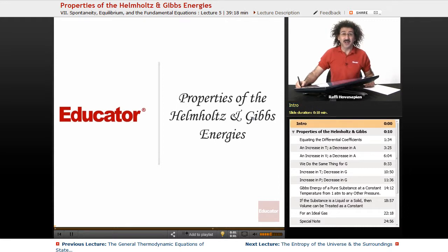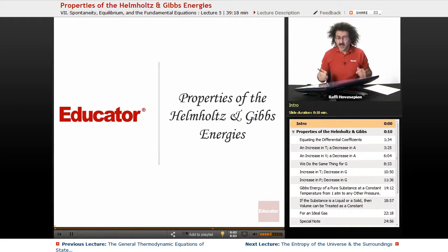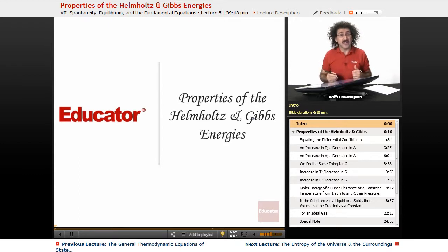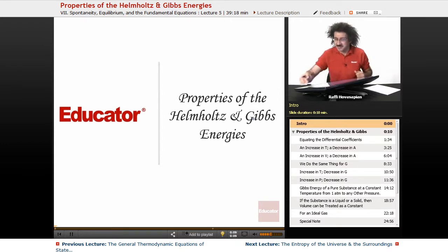Hello and welcome back to Educator.com and welcome back to Physical Chemistry. Today we're going to talk about the properties of the Helmholtz and Gibbs energies. Let's jump right on in.